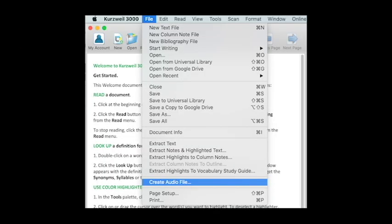Once you've adjusted your reading speed, you'll probably want to save your file as an MP3. To do this, go to the File tab, then select Create Audio File.